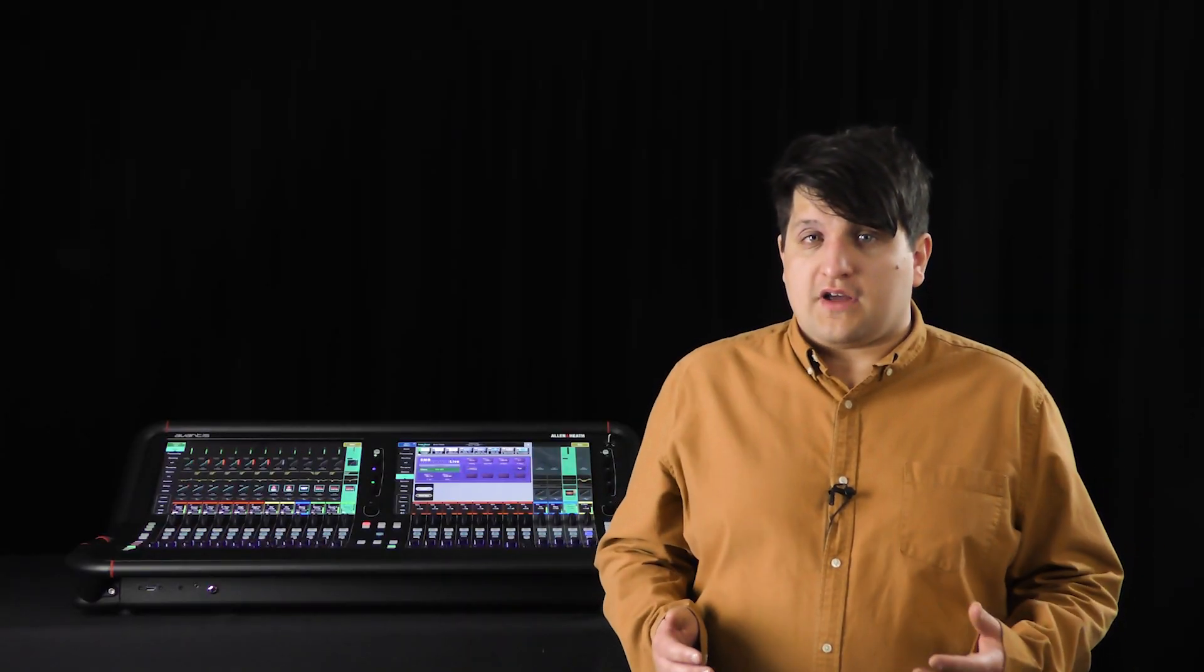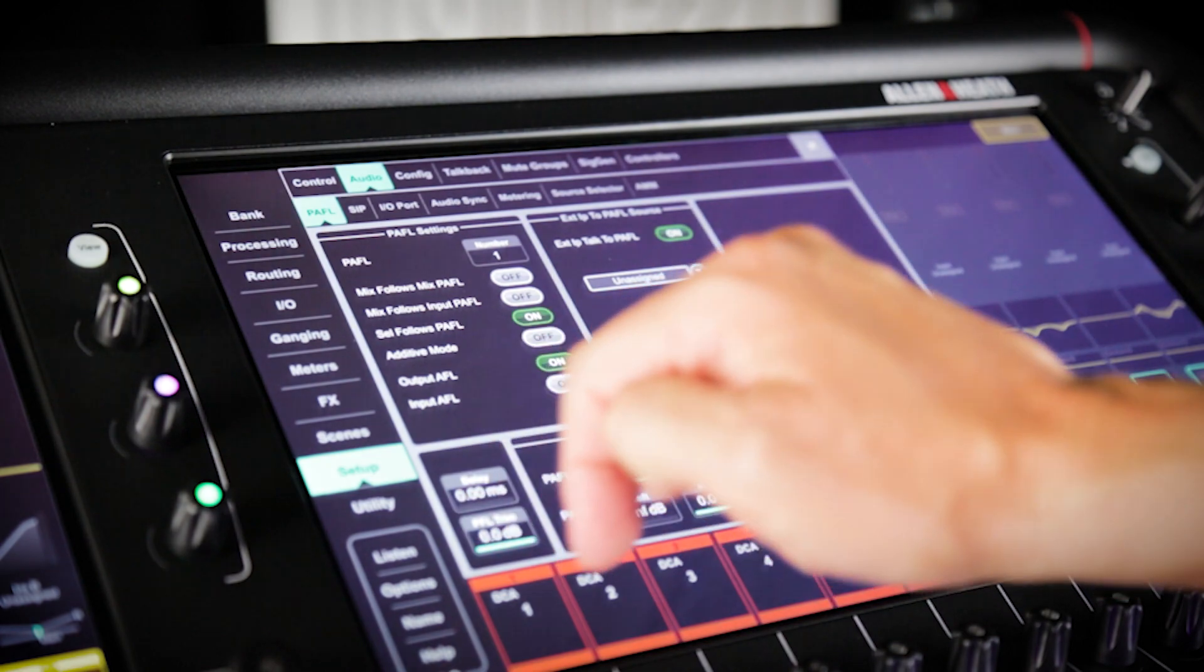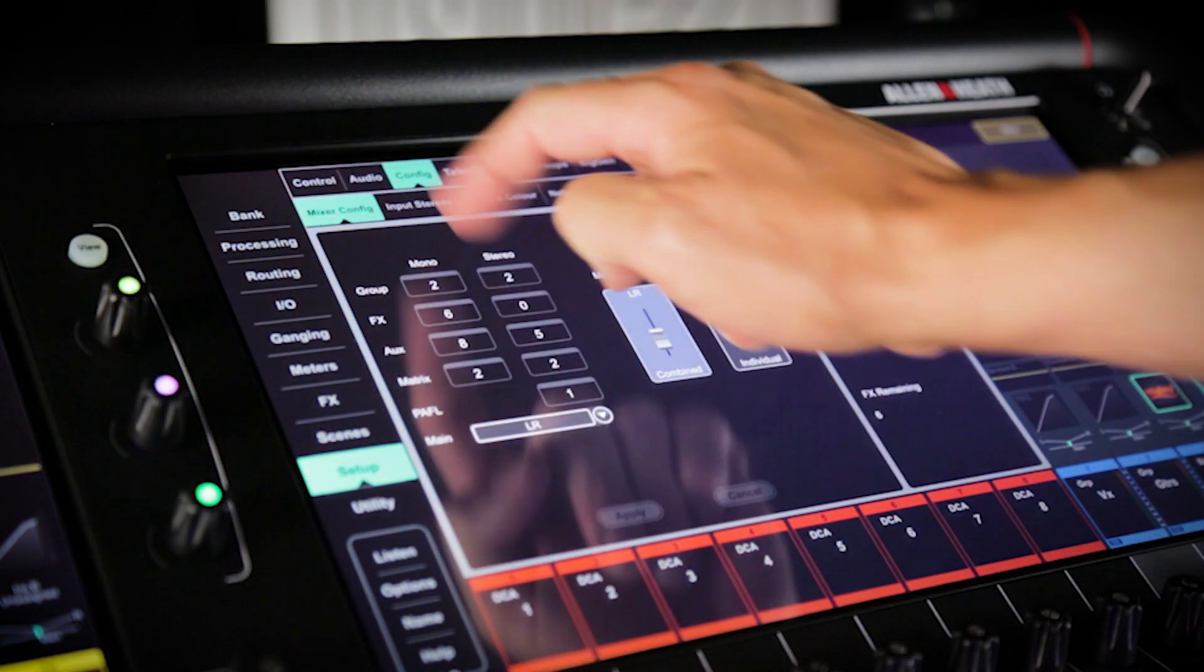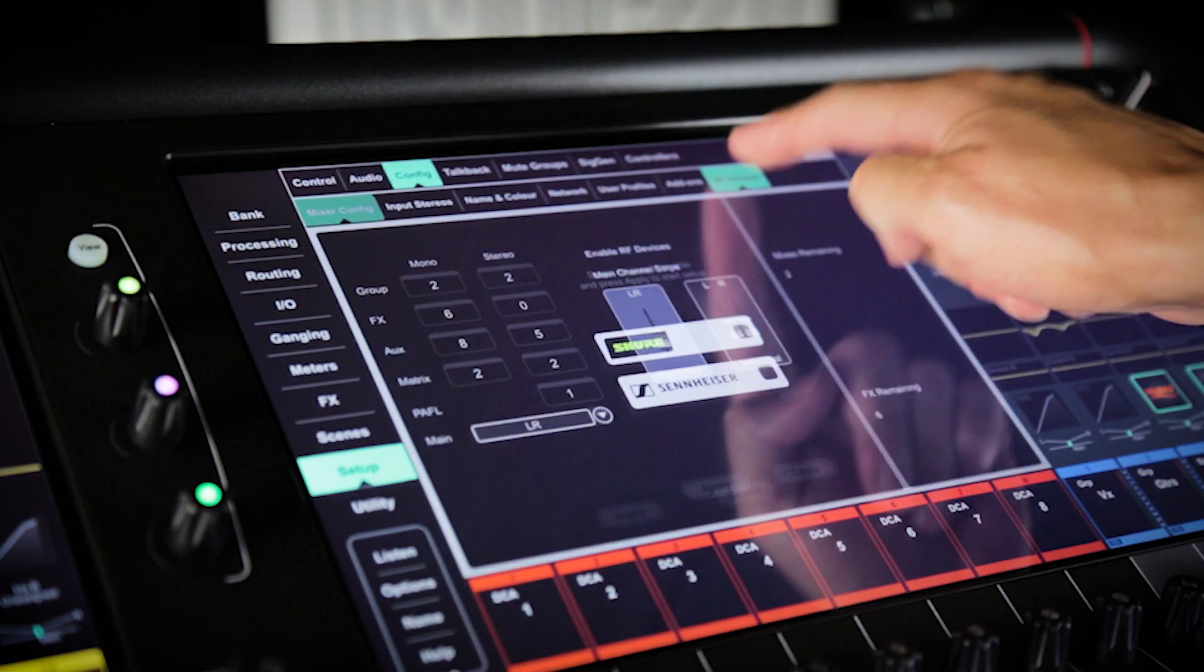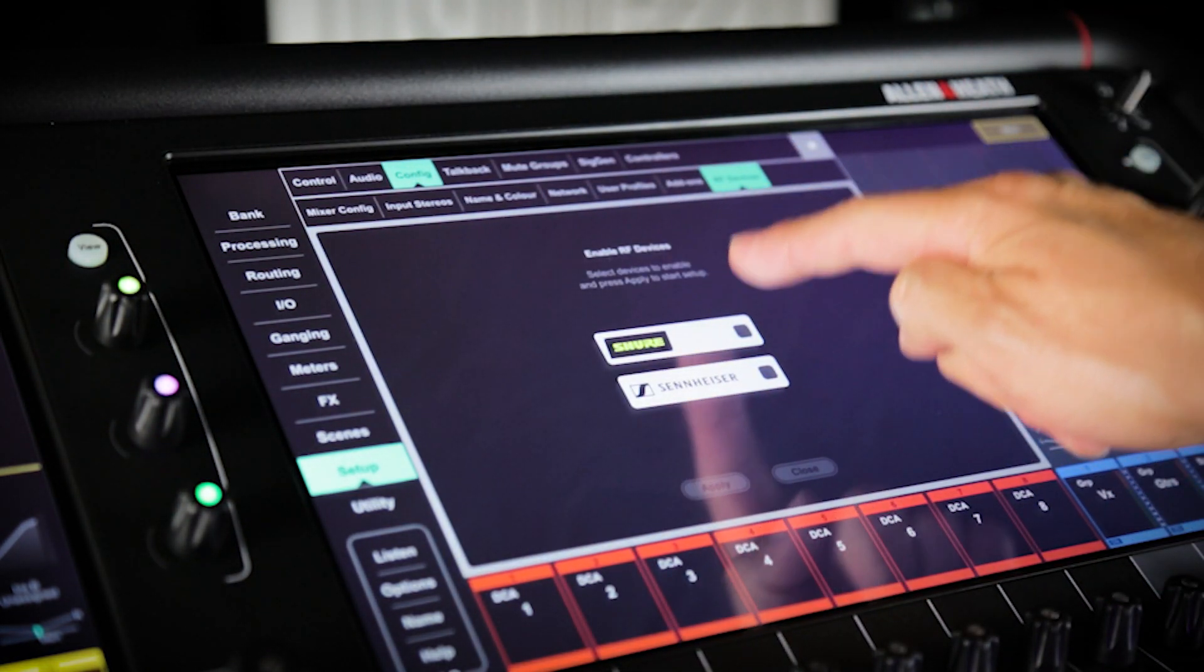Next, we'll need to associate the input channels with the Shure device. First, navigate to Setup, Config, RF Devices.